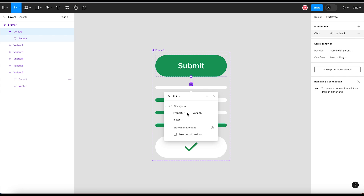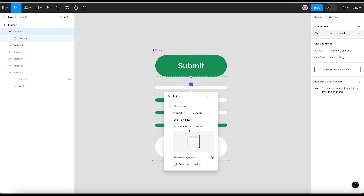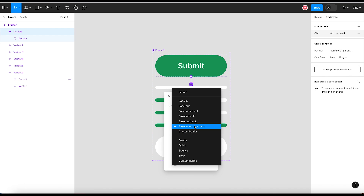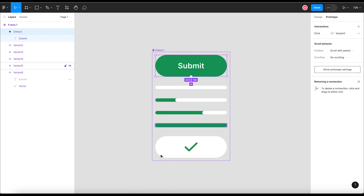Change to variant 2 means clicking the submit button will display variant 2. For the transition, we will select Smart Animate, meaning the transition from the default variant to variant 2 will be done using animation. Select the transition type as 'Ease In and Out' and set the timer to 300 milliseconds. Then close this interaction pop-up.